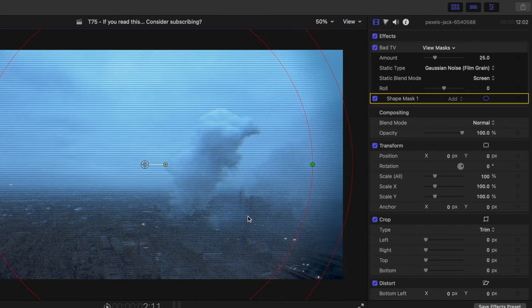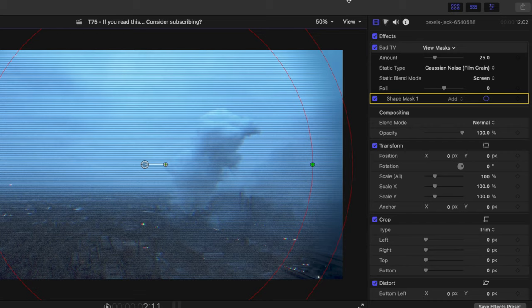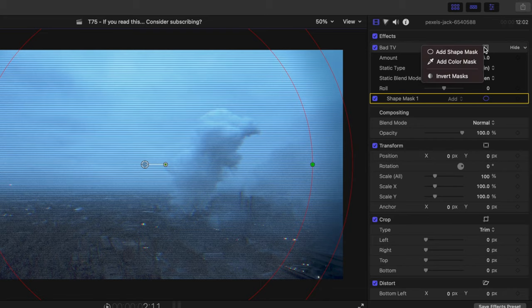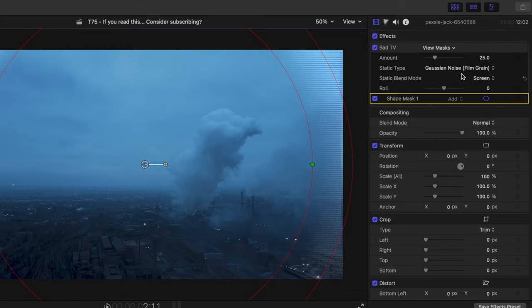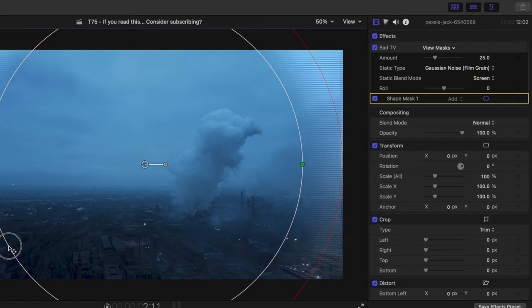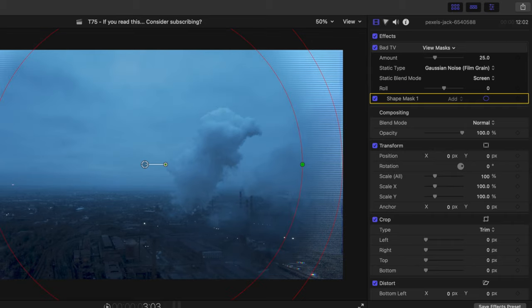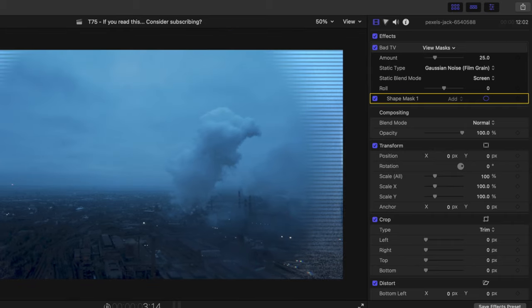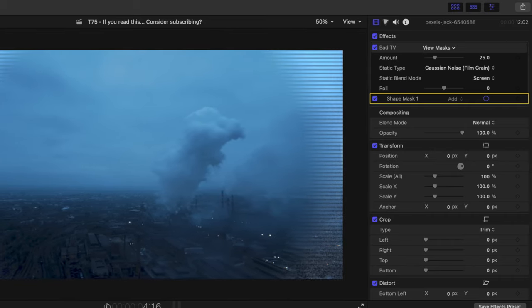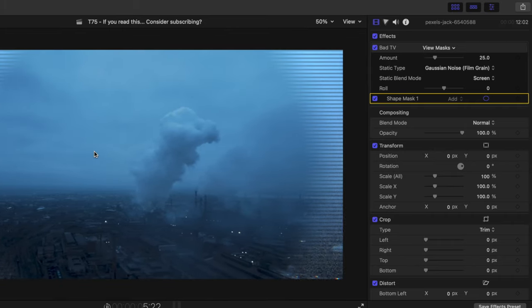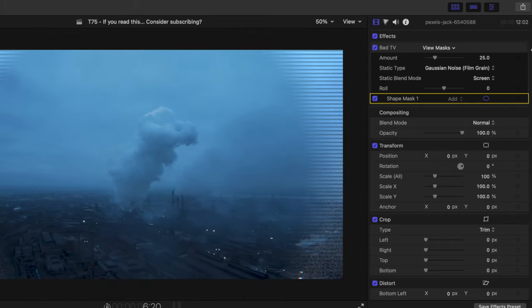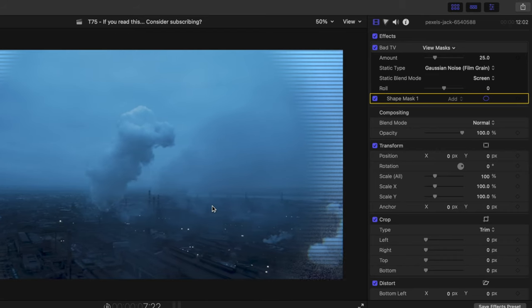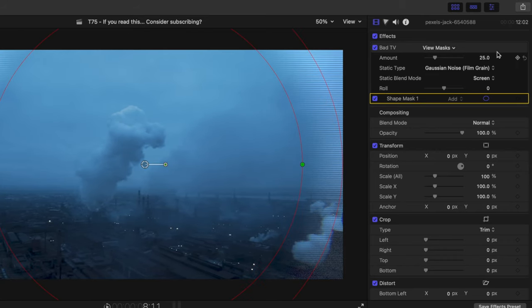But the problem is that now the effect is only applying in the center. So to fix this, all we're going to do is come up to our shape mask here and invert the mask. And we now have a vignetted bad TV effect just happening to the outer edges. So you can do this with any effect that you like.